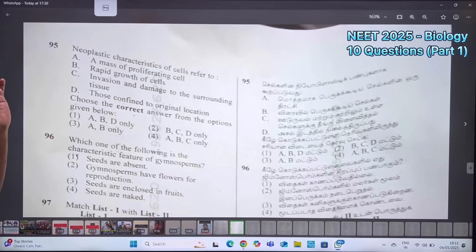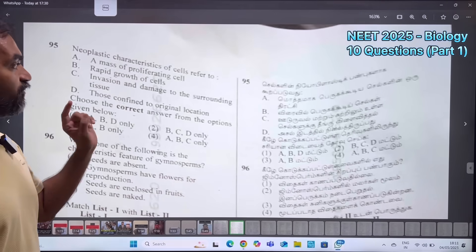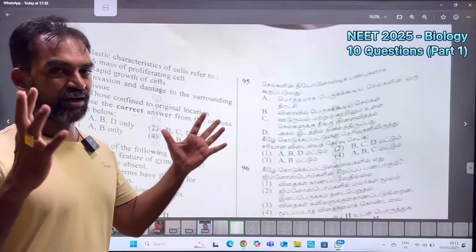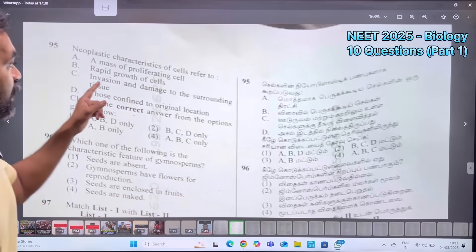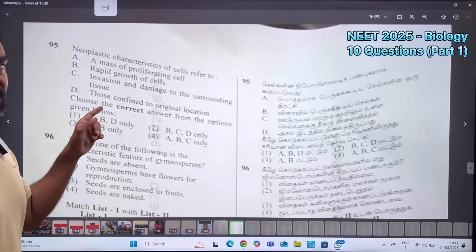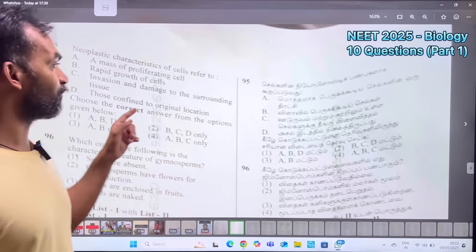Neoplastic characteristics of cells refers to a mass of proliferating cells. Neoplastic characteristics describe cancer cells.